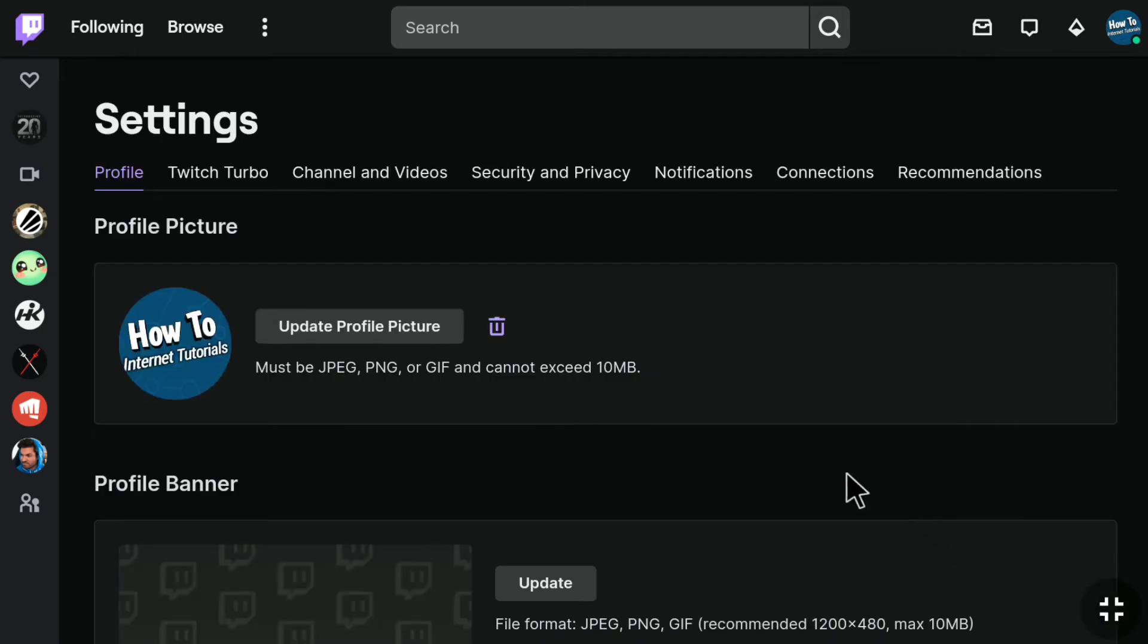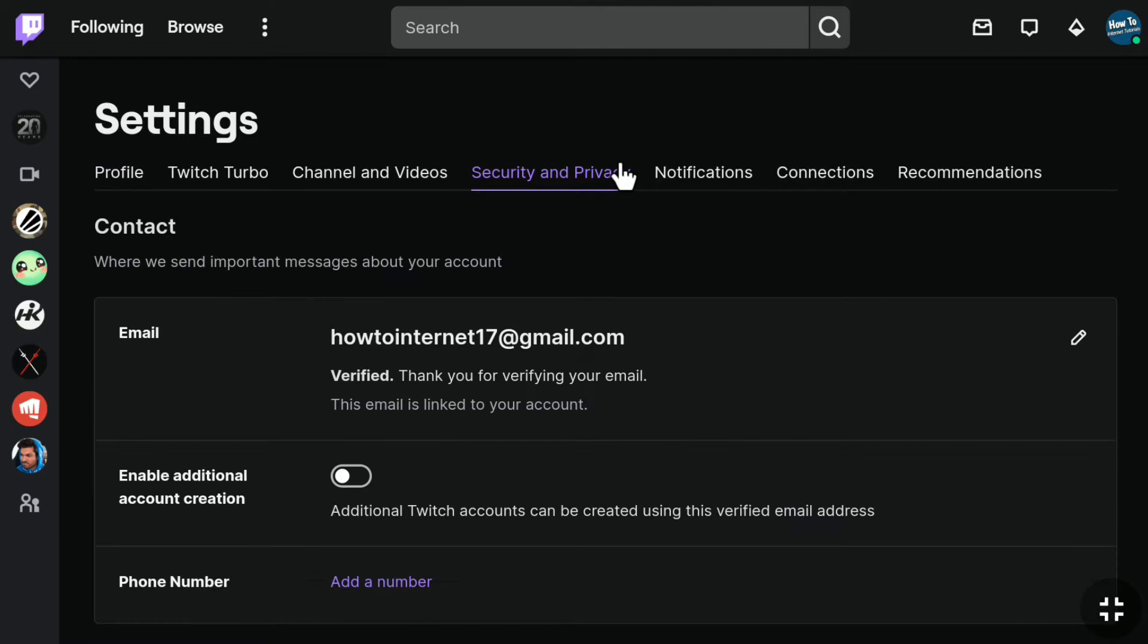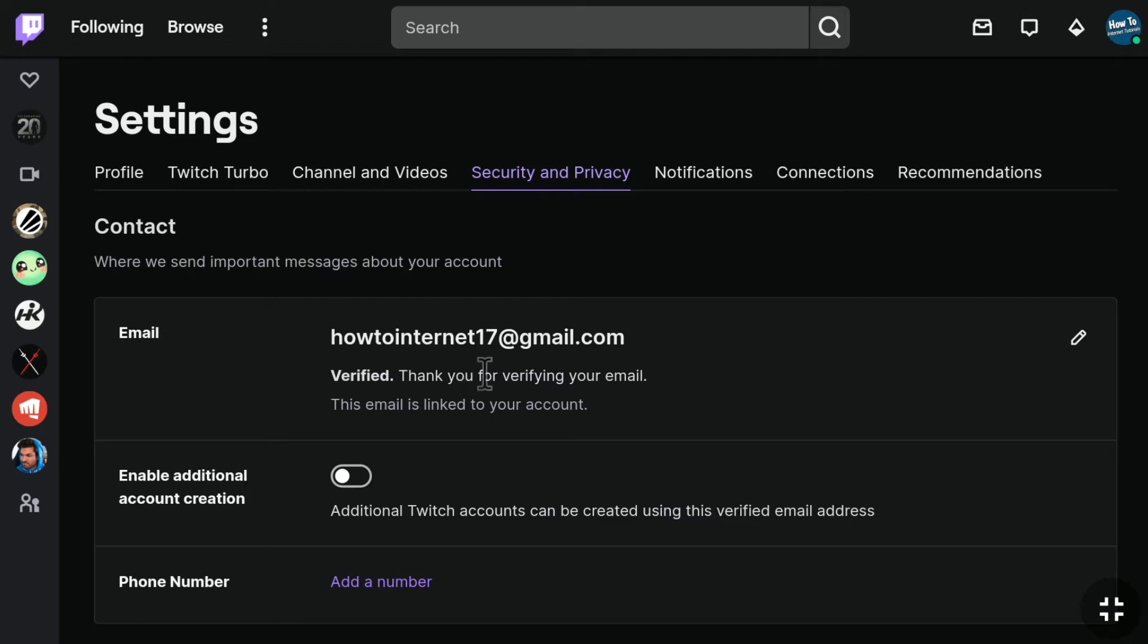In your Twitch account settings, click on Security and Privacy. Here you can find your linked email address. As you can see, this is my email address and it is verified. I'm going to change this email, remove it from my account, and add a new email address. To do that, you can see this pencil icon next to your email address. Click on it.